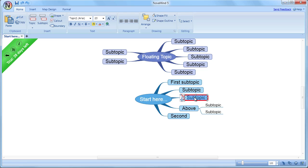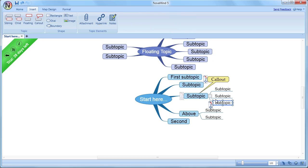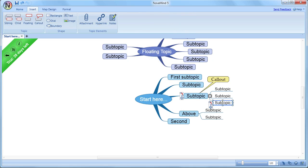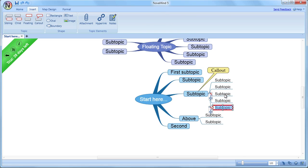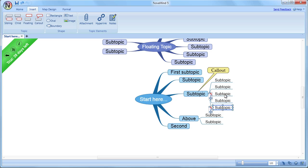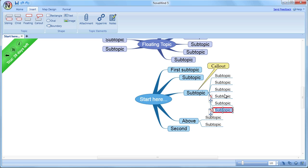Callouts are a way of annotating topics by an item that's visually connected to the main topic, for instance like a speech bubble. To add a callout, select the topic you want to add it to, and use the Insert Callout option on the ribbon.